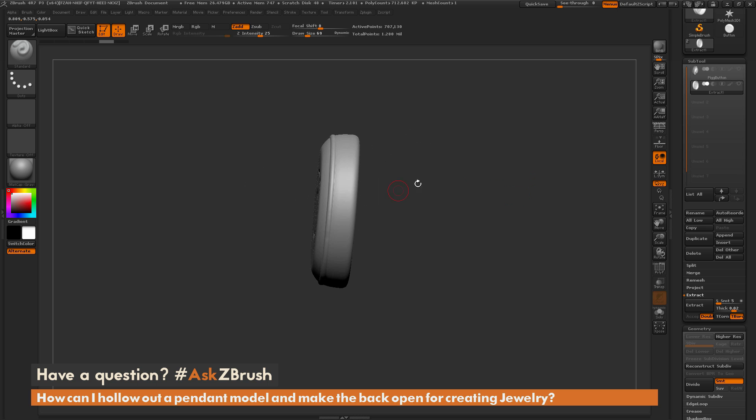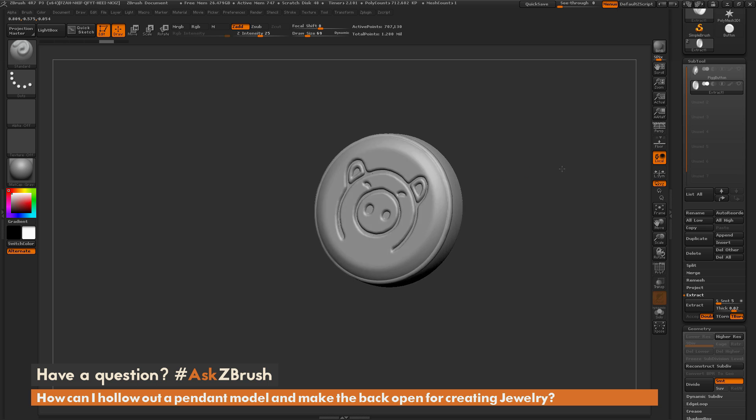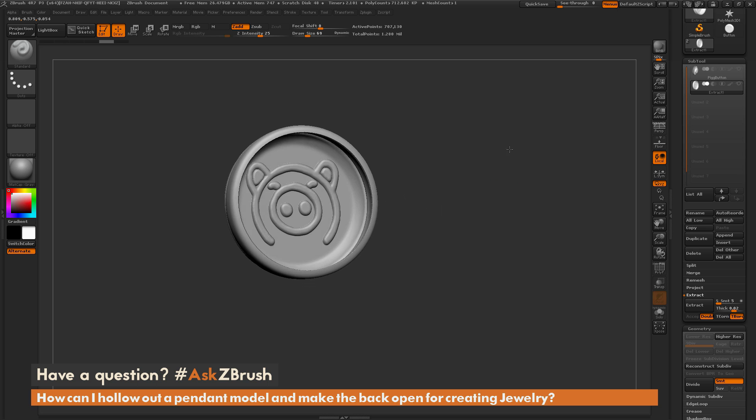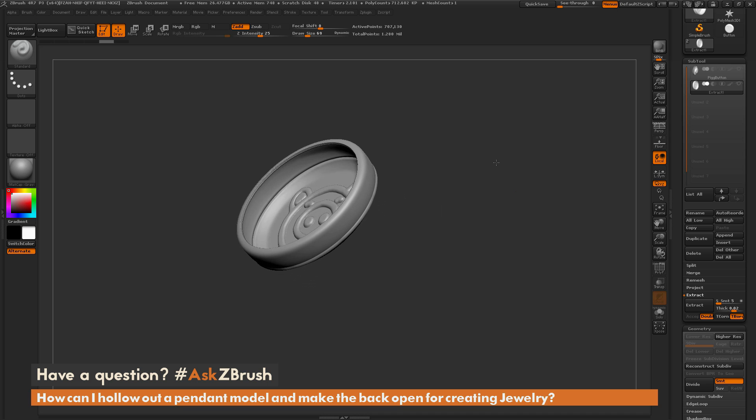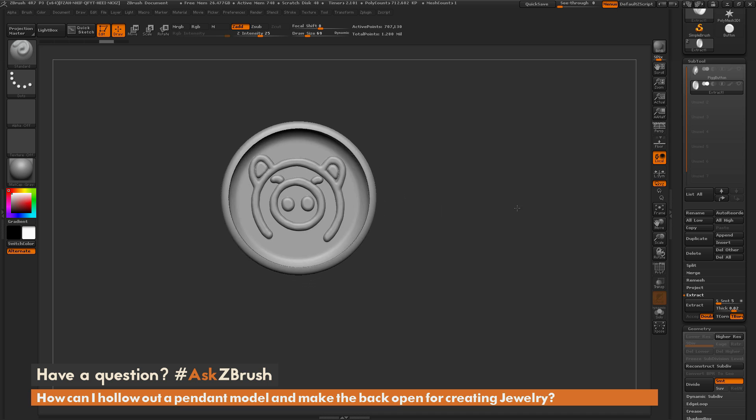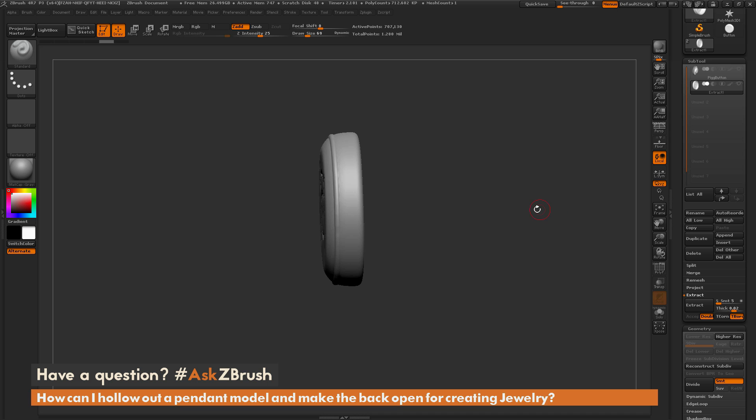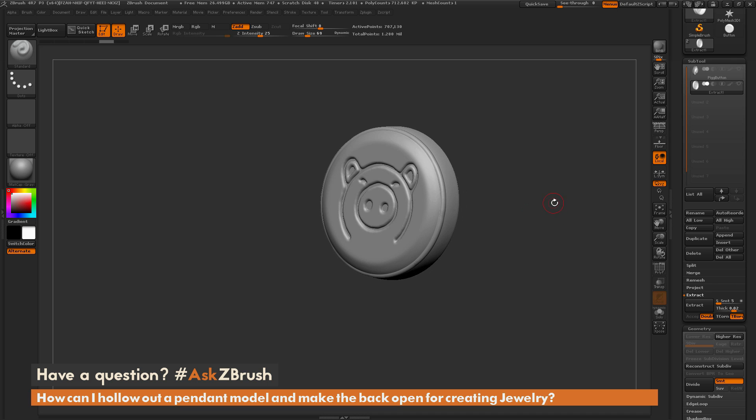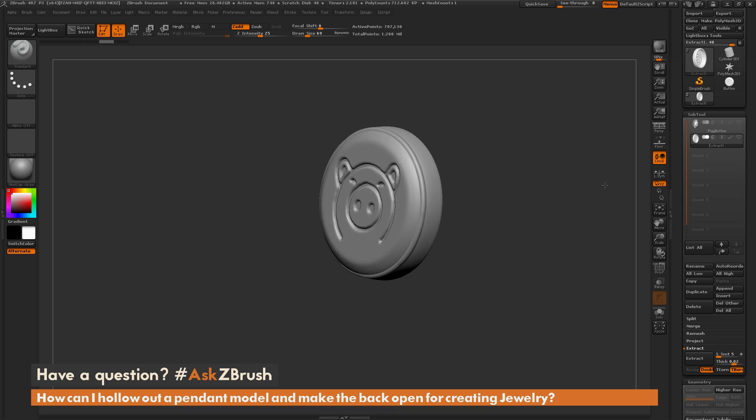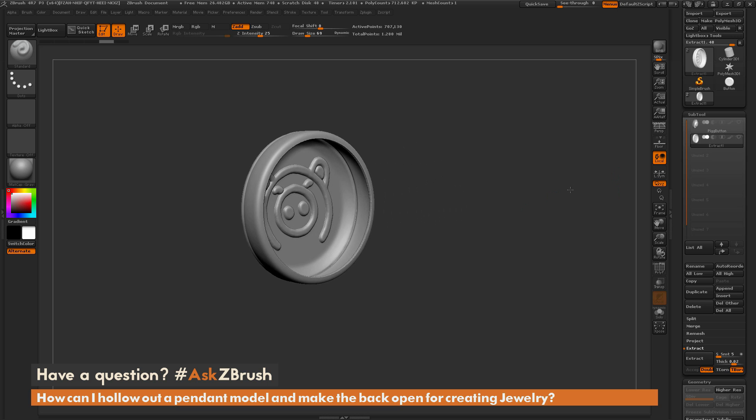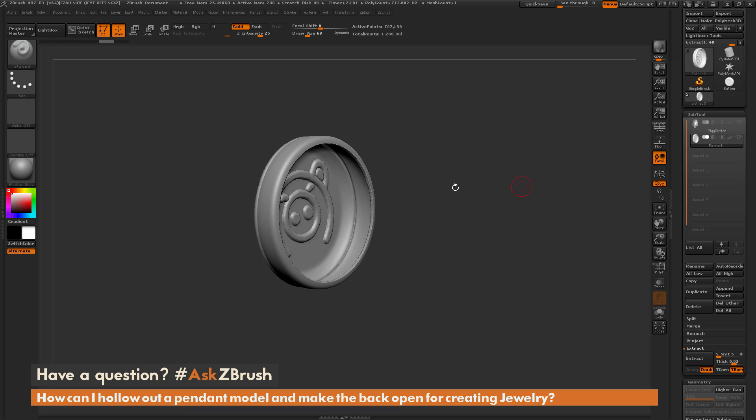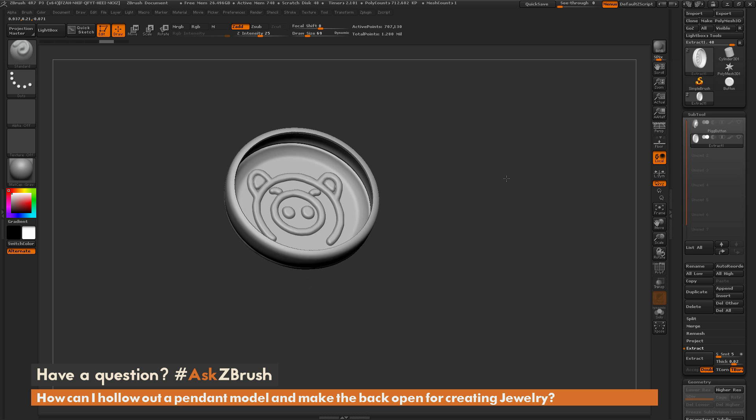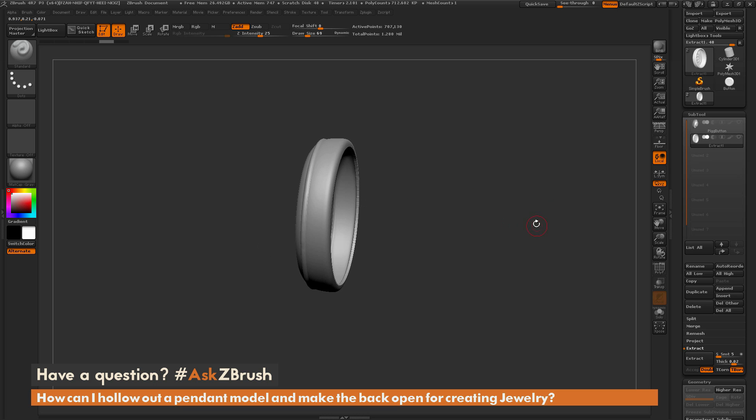We can create simple pendant objects or things that need to be a certain thickness all the way through and then have the back hollowed out. So the process is again we're just using the dynamesh subtract functionality to kind of cut back into your model after you have it shelled. And then just using the extract function.